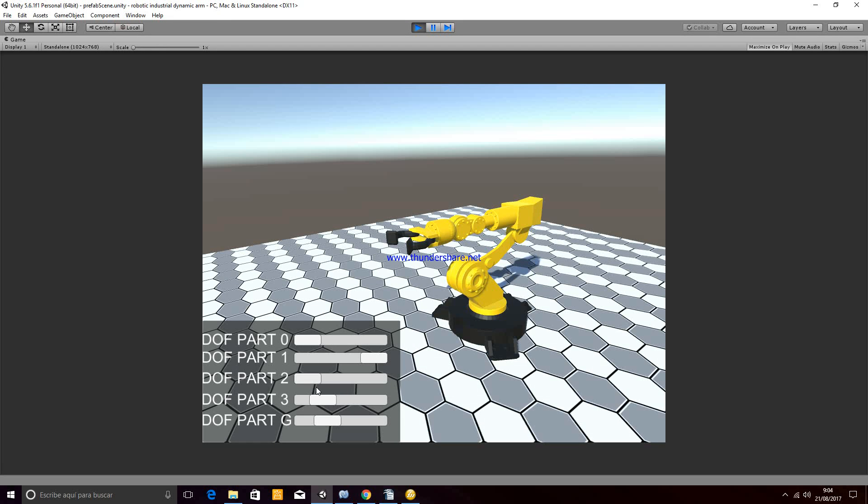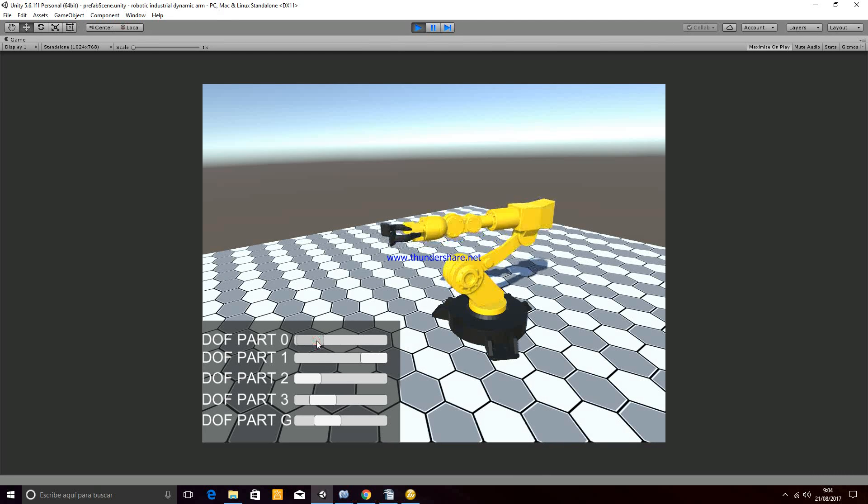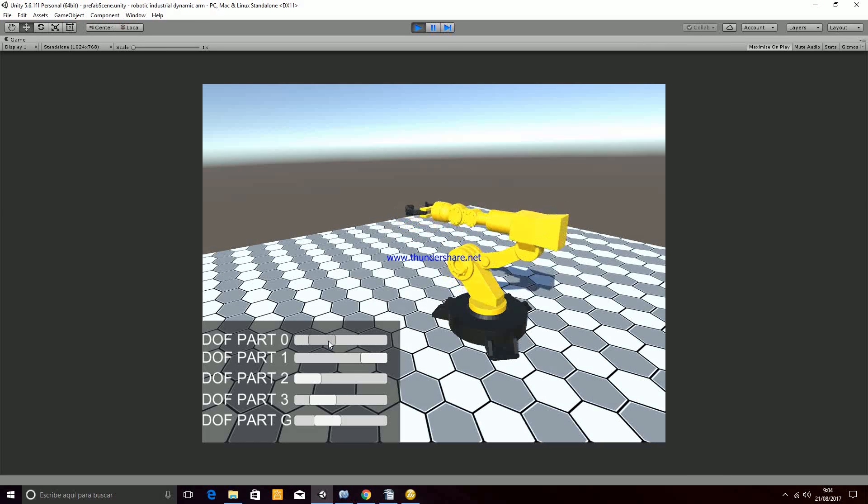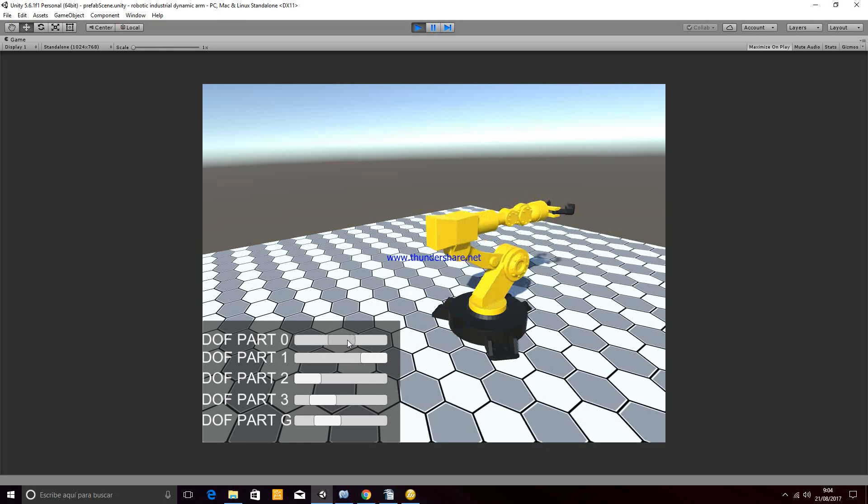You have different sliders here that represent the degrees of freedom of the system. Whenever you move them, you are able to move the robotic arm.